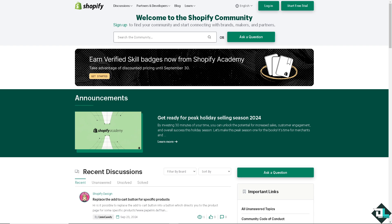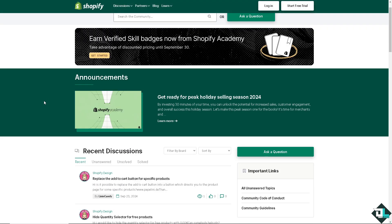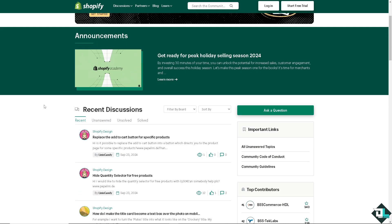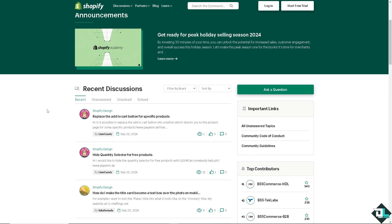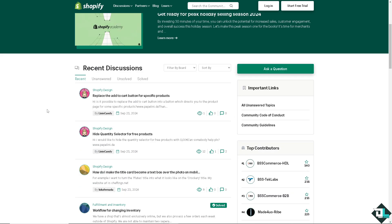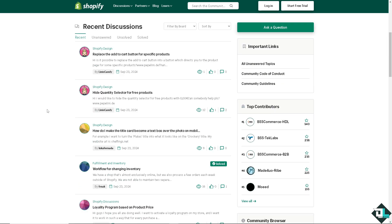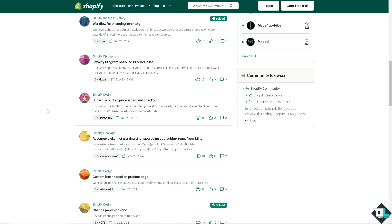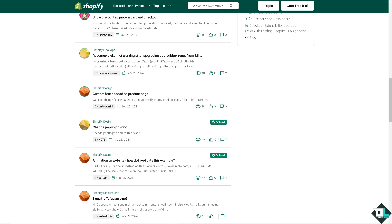Another venue for you is to join the Shopify developer community. You can participate in the Shopify community to ask questions, learn from others, and share your experiences because it's really nice to connect with other developers and get insights on development trends. You might want to attend some Shopify webinars and developer meetups to stay updated on new features and best practices.